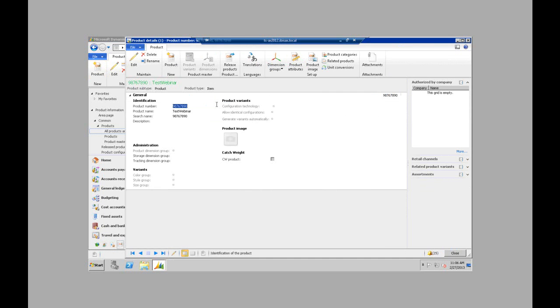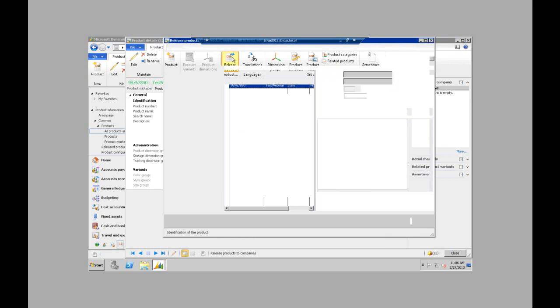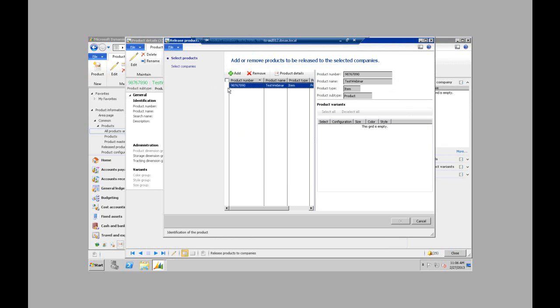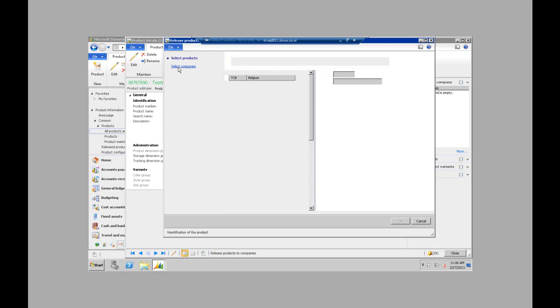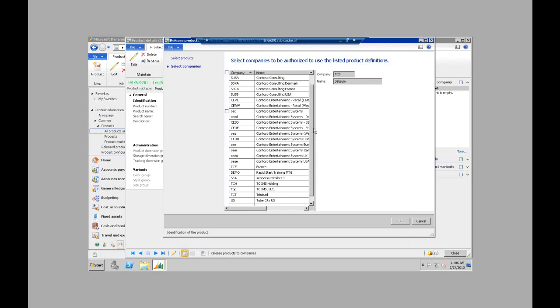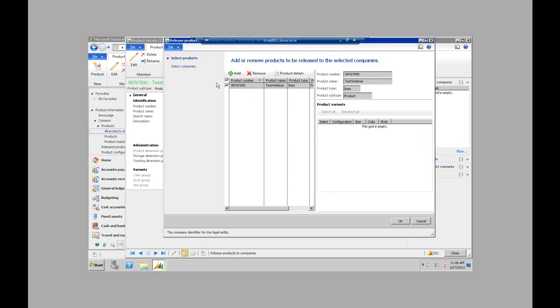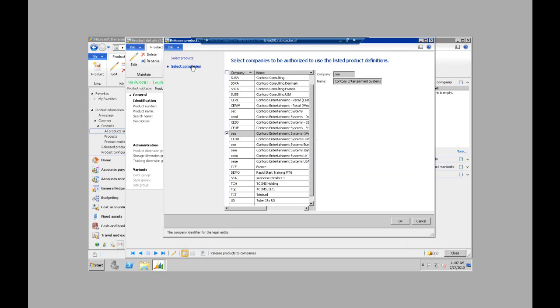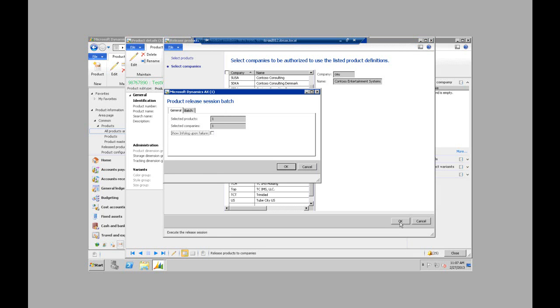So now I have my test product here. Before I can do anything with templates or product templates, you have to release the product first. So I'm going to go to the release products button. And this is where navigation can be a little tricky. You may think that this is actually selected currently. It's not. You actually have to use the check box to select that product to release it to the company that you want to select it for. I'm currently in CEU. So now I've selected the product that I just created. Selected the company that I want it to be released to. Click OK.